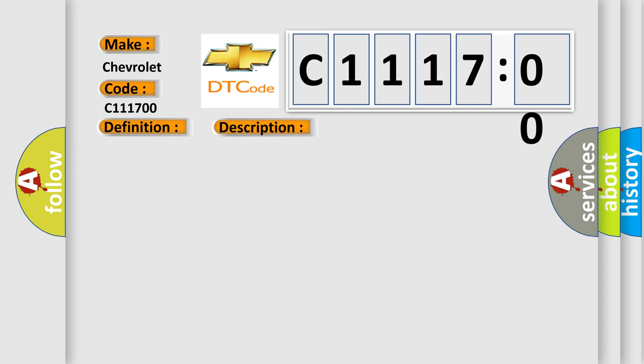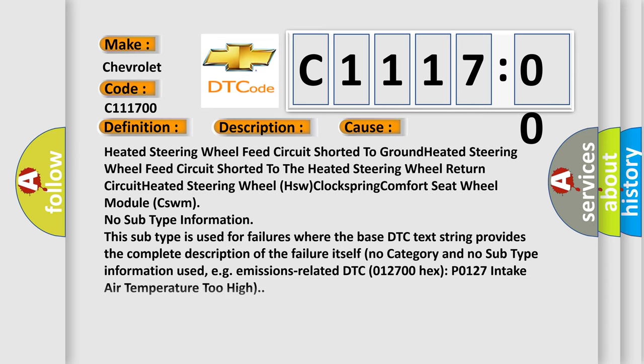This diagnostic error occurs most often in these cases: heated steering wheel feed circuit shorted to ground, heated steering wheel feed circuit shorted to the heated steering wheel return circuit, heated steering wheel HSW clockspring, or comfort seat wheel module CSWM.